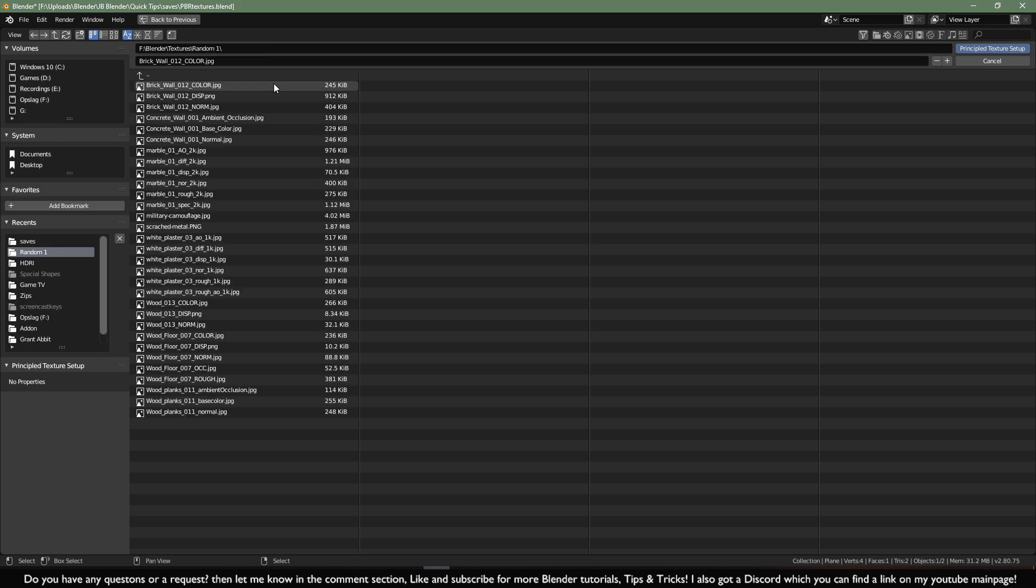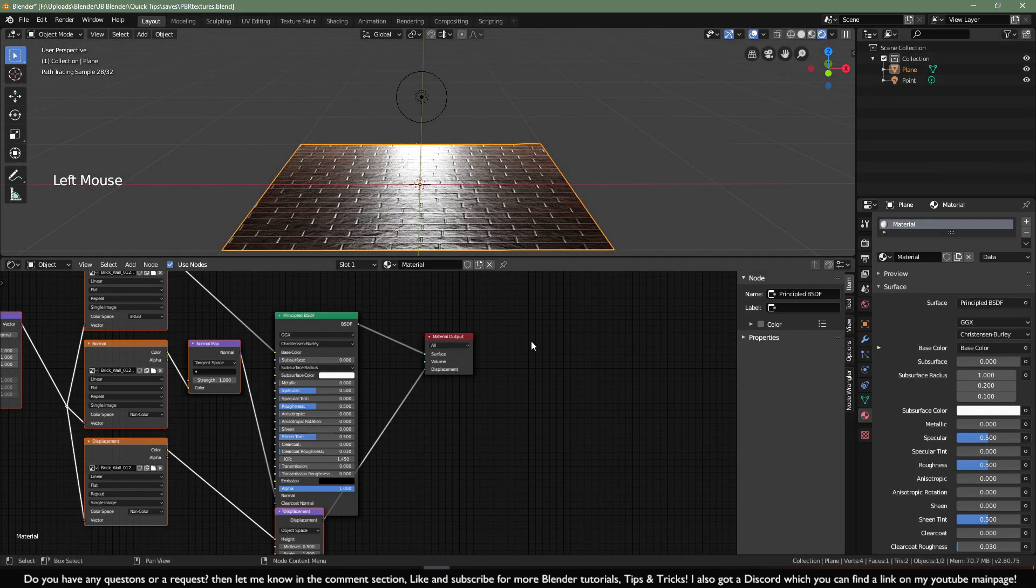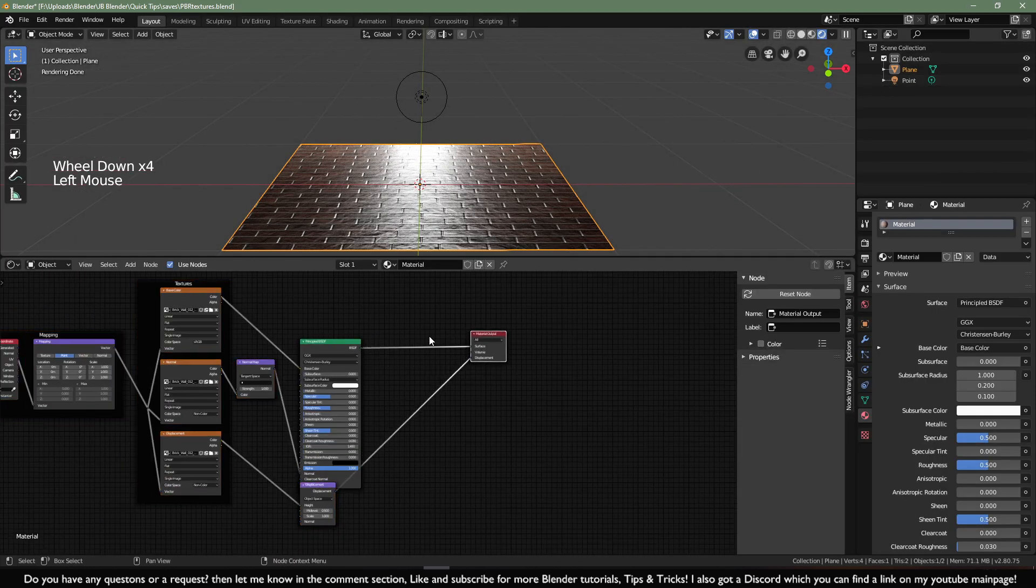In this case I'm going to hold down Shift and select the three textures of the brick wall. Then click on principal texture setup and they will add it automatically.